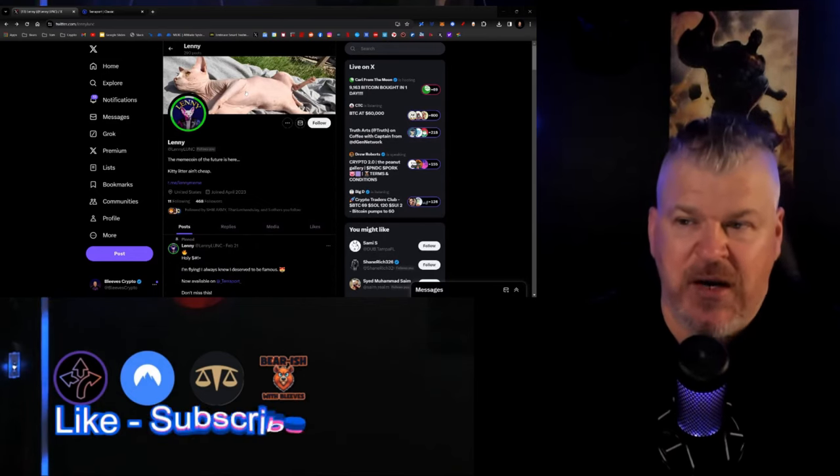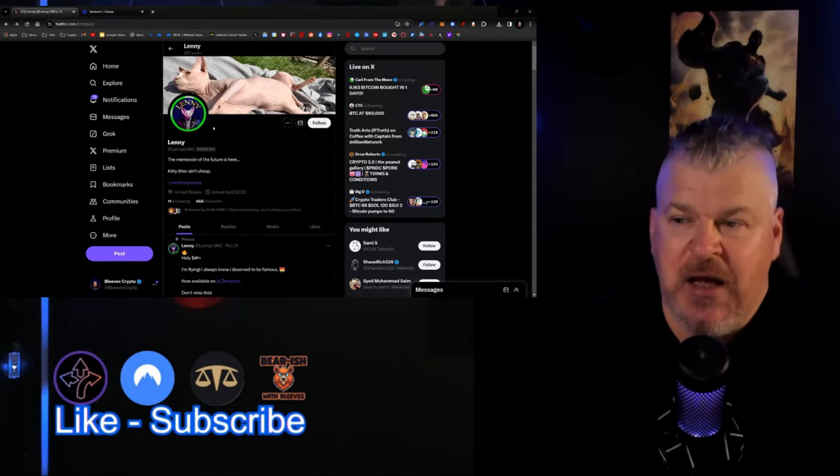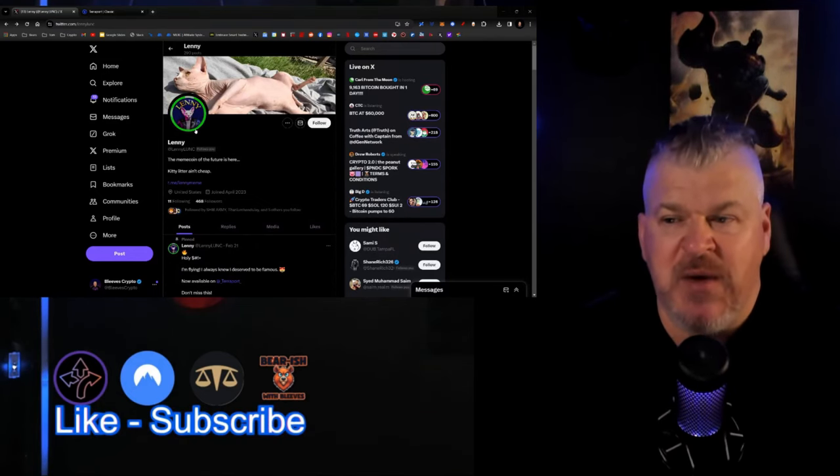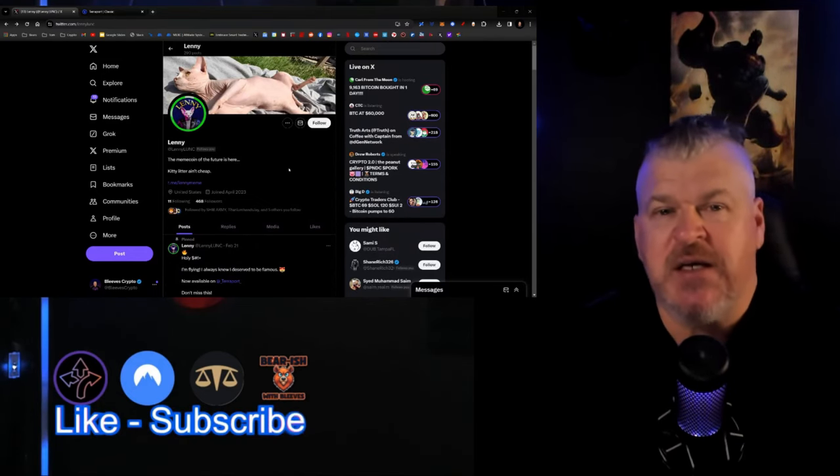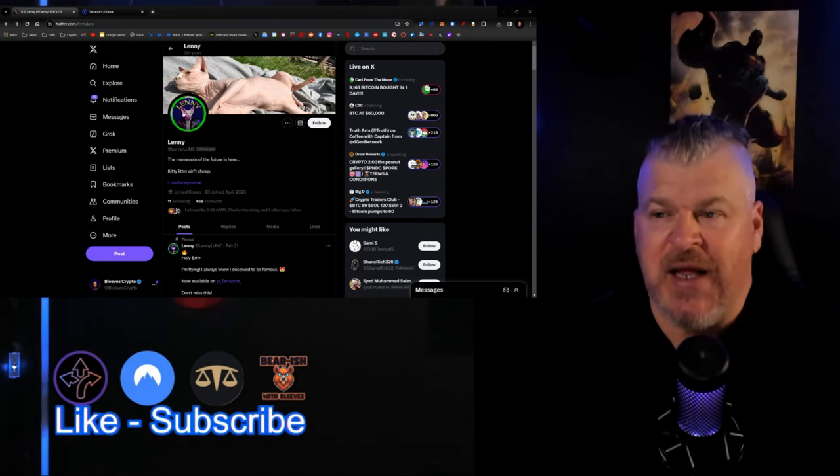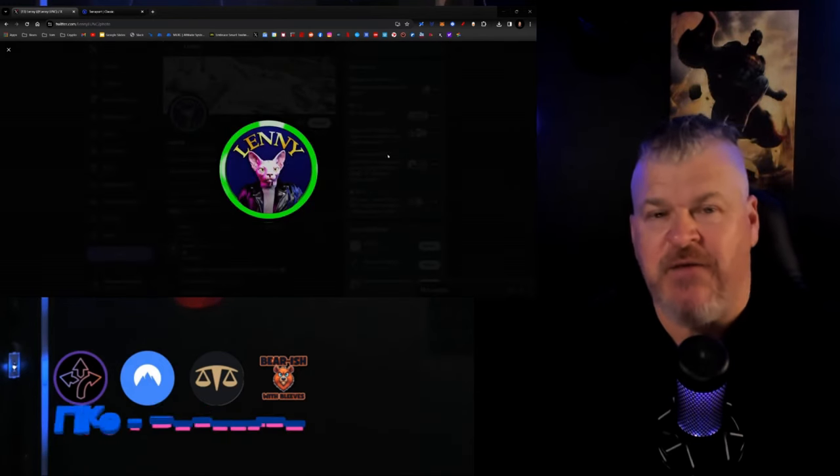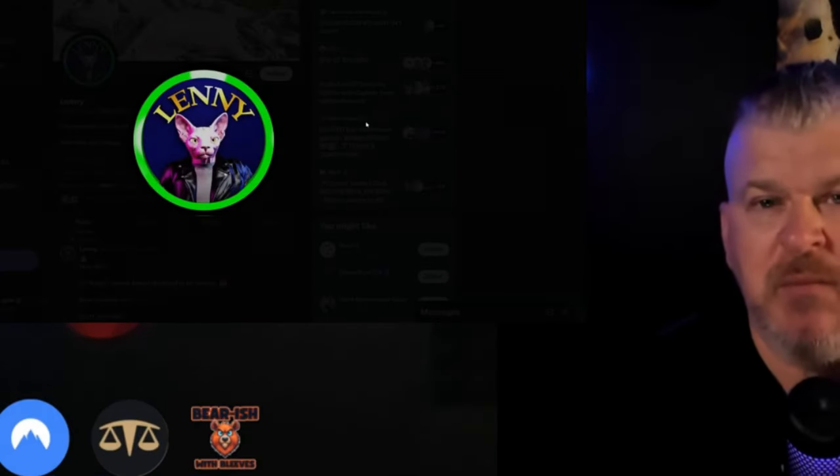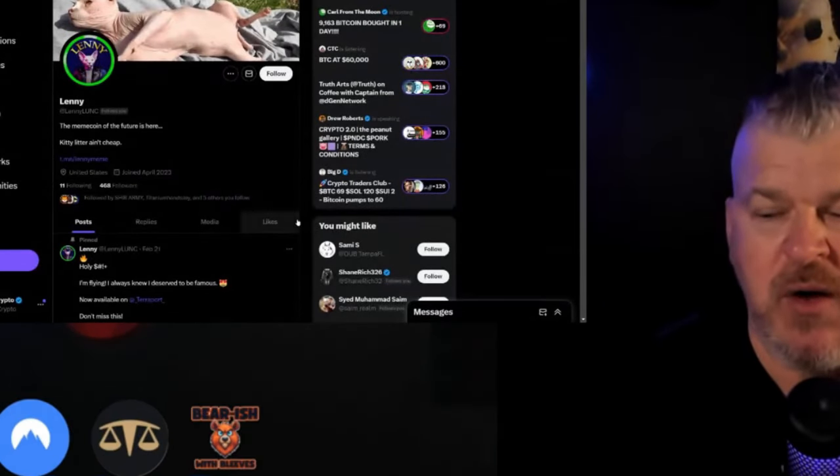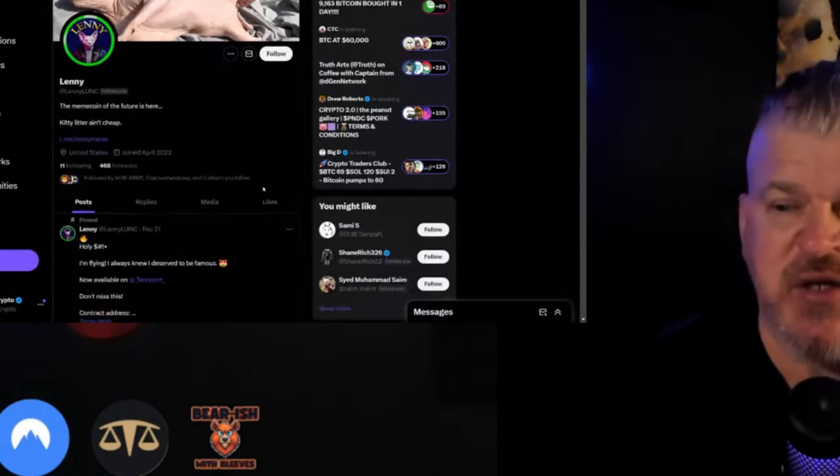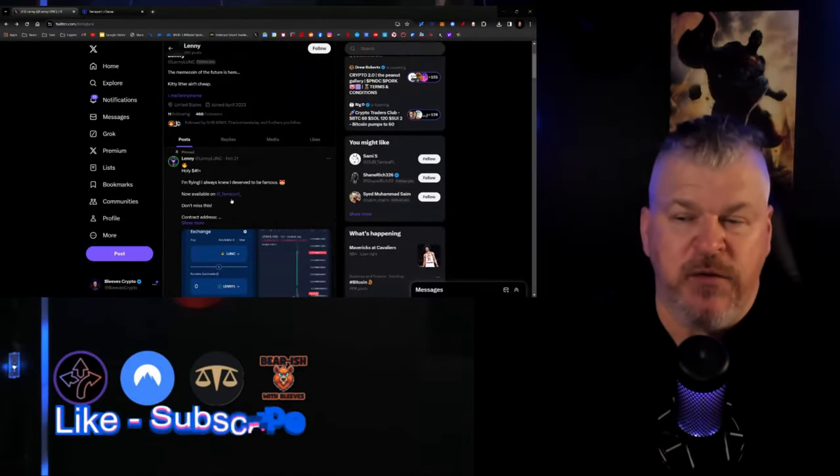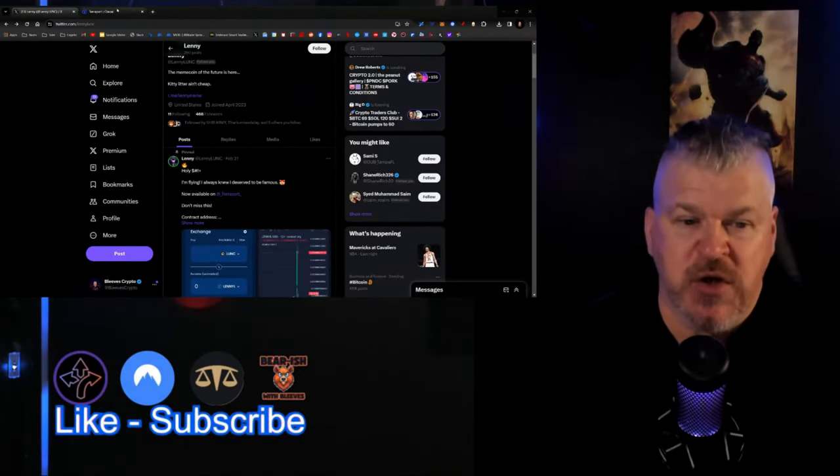Without further ado, let me introduce you to Lenny. Here's this lazy cat right here, the future of meme coins, especially on the Luna Classic chain. Lenny is the first meme coin on the Luna Classic blockchain and it's available through Terraport.